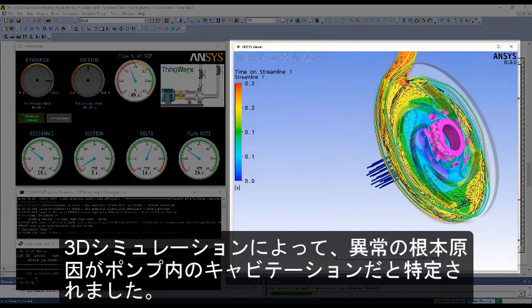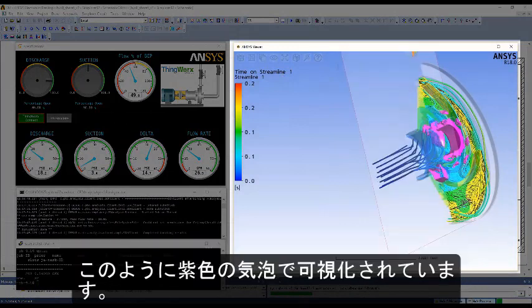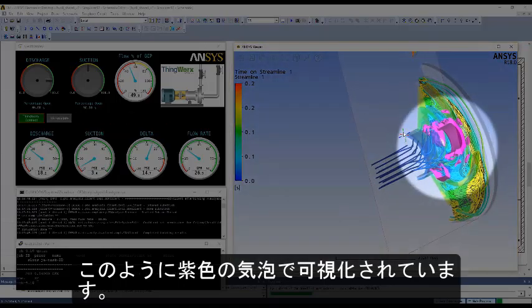Here, the root cause of the anomaly is identified by 3D simulation to be cavitation in the pump, as visualized by the purple vapor bubbles.